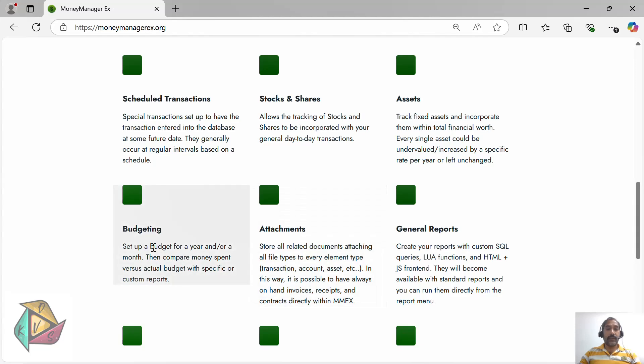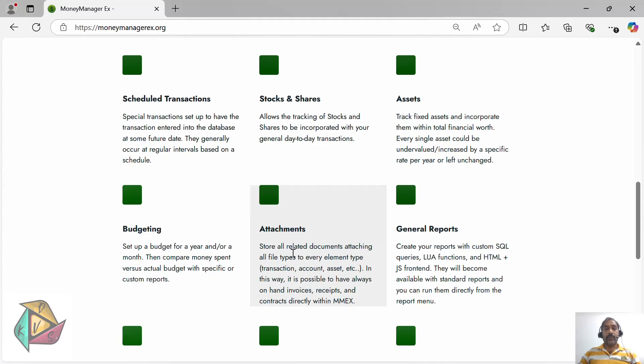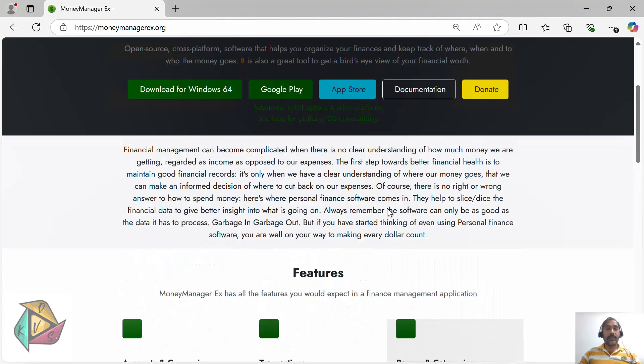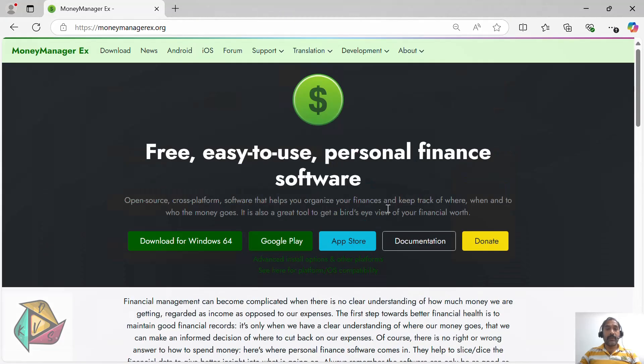It supports assets and you can do your budgeting as well. If you have any receipts for any transaction, you can attach those receipts. Also, if you want to create any customized reports to look at some data, you can create customized reports using simple SQL queries. Today's session is focused on how to download the software, install it, and get started with creating accounts.